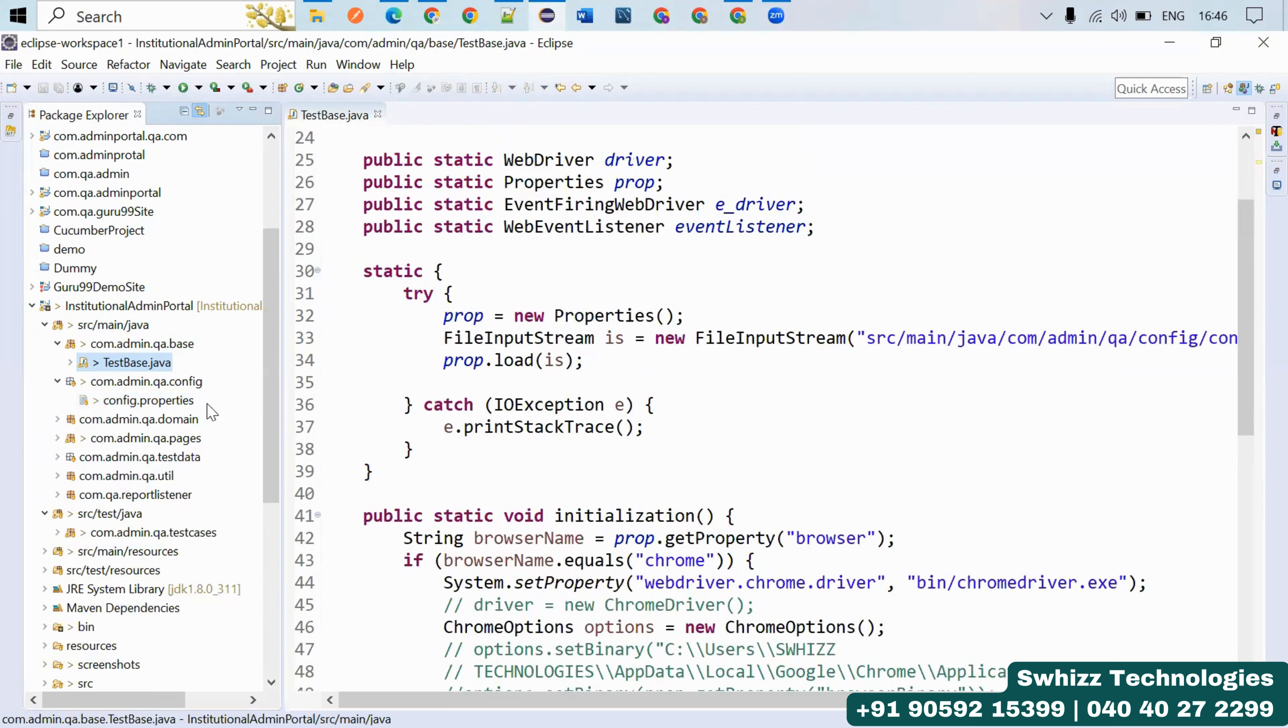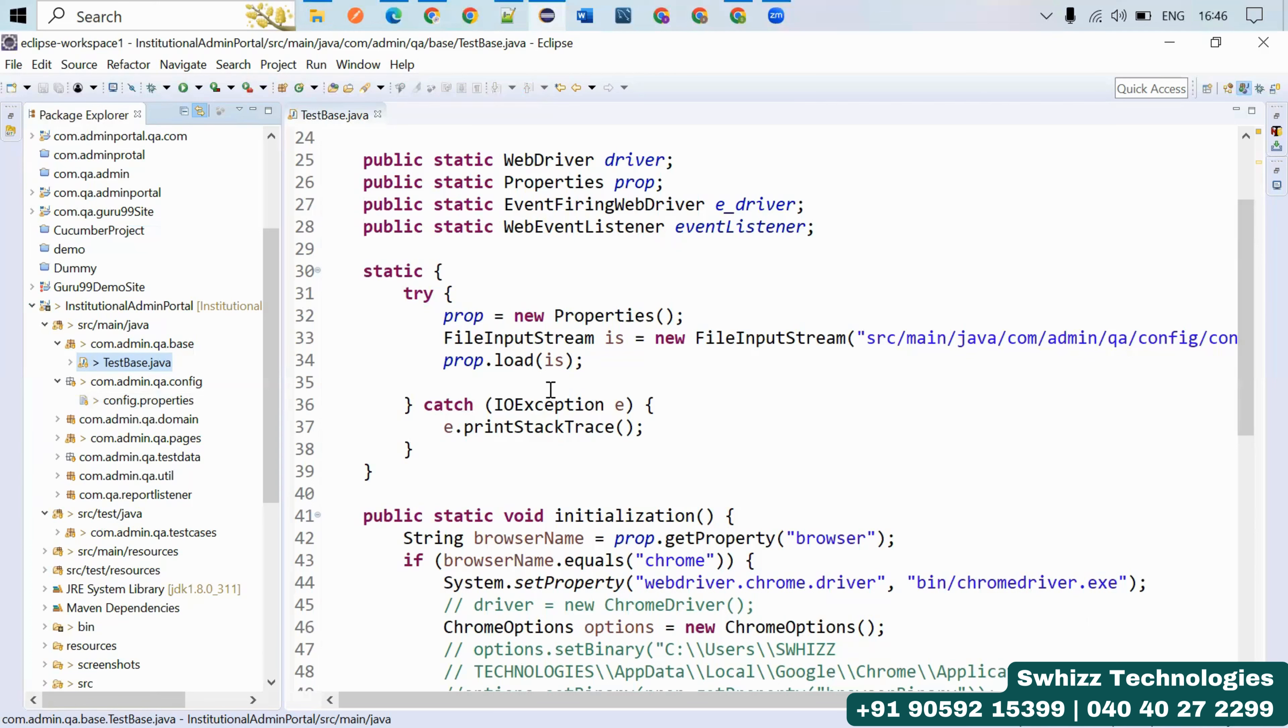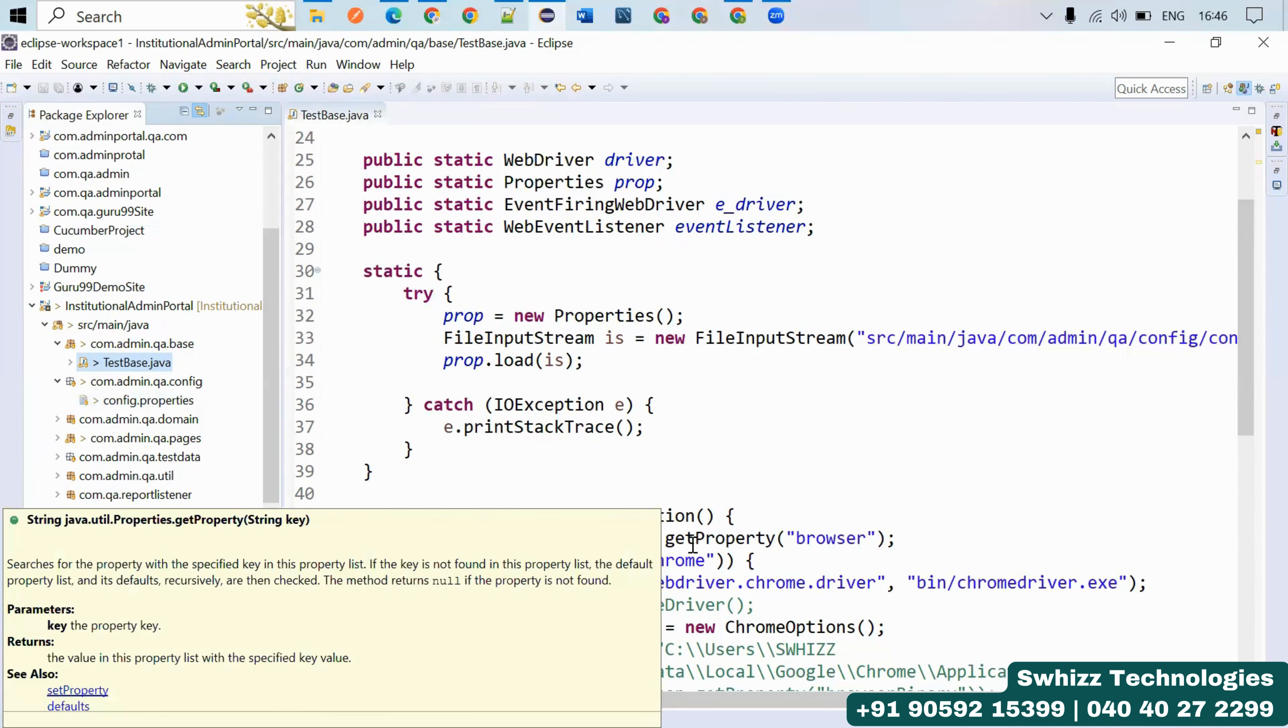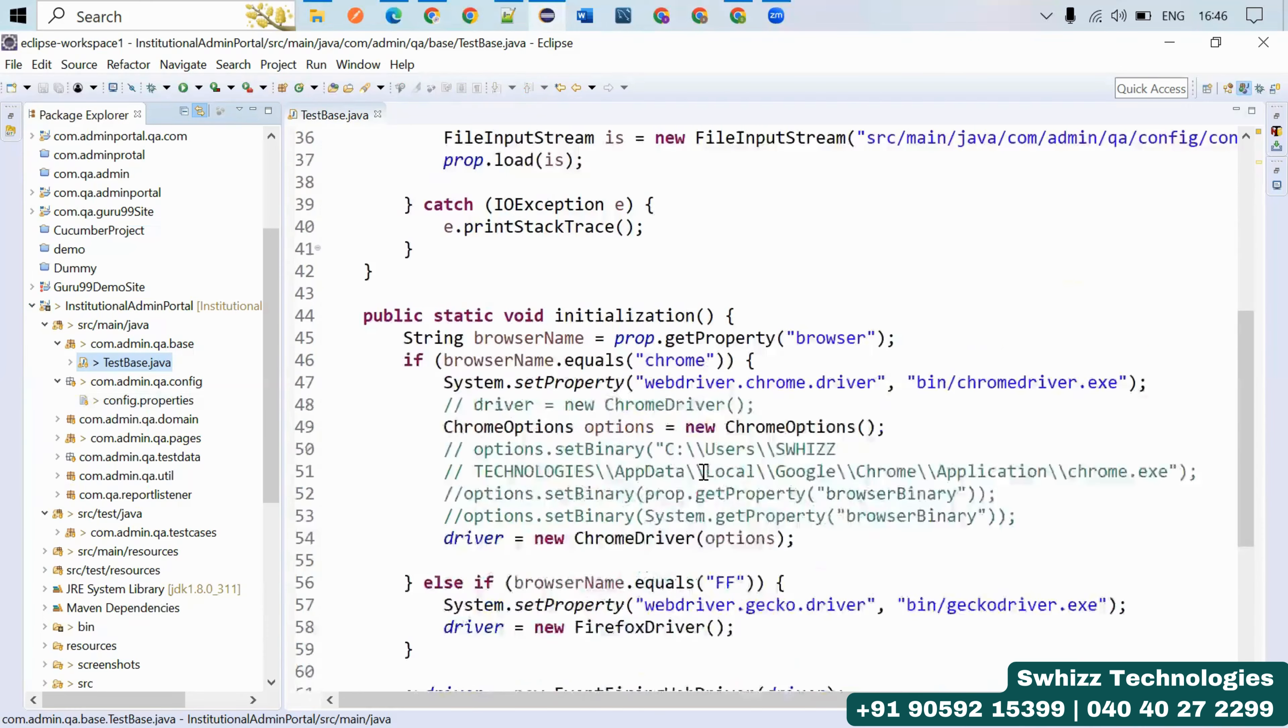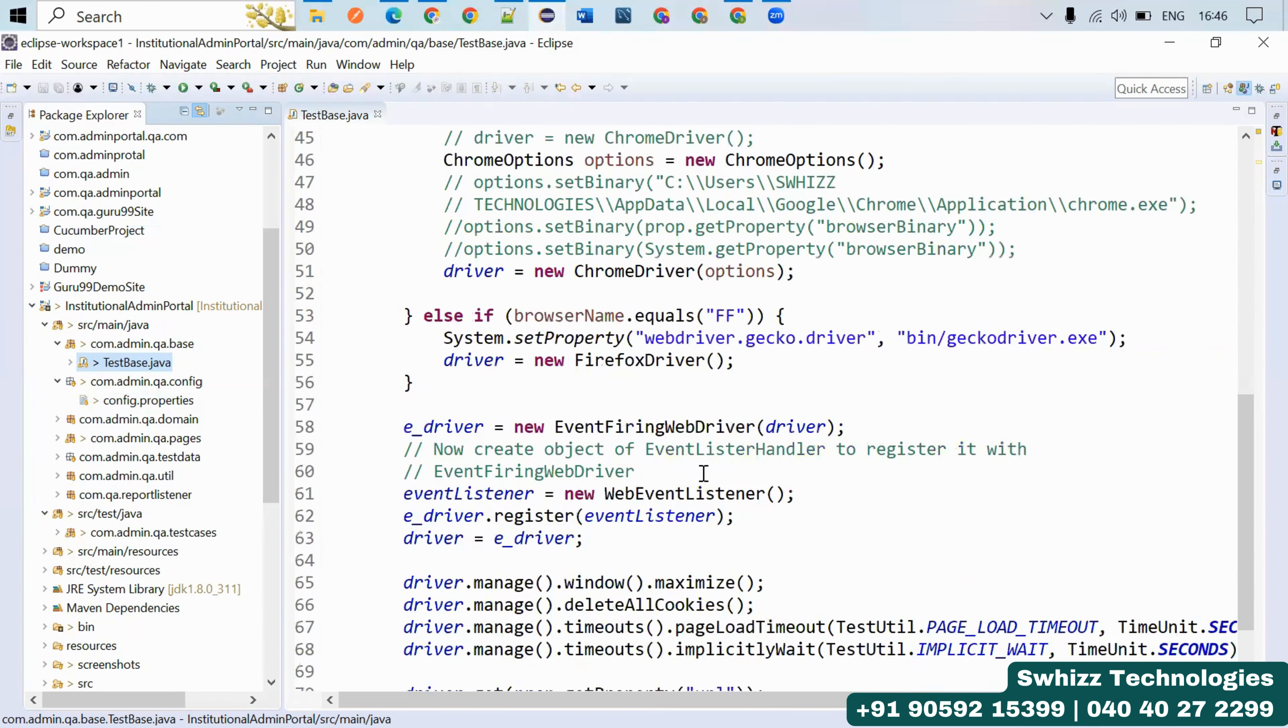These things you have to maintain when creating the skeleton of the Page Object Model. You can create an object for the properties class and use different methods like load and getProperty method wherever it requires.